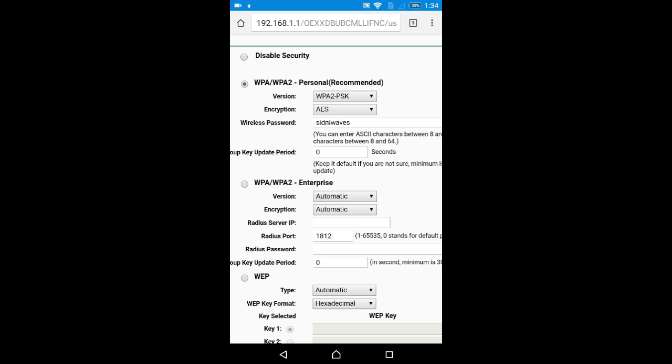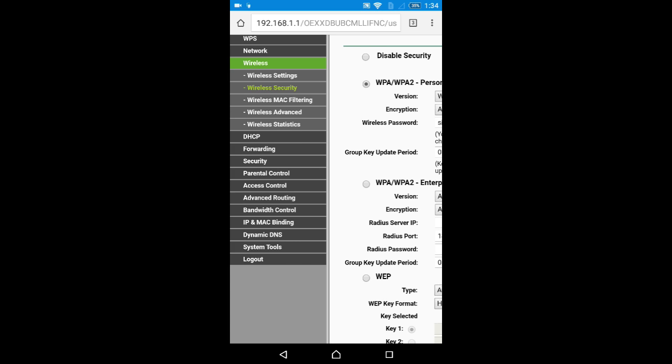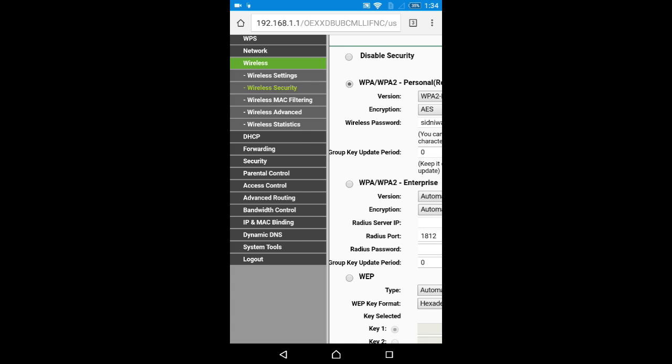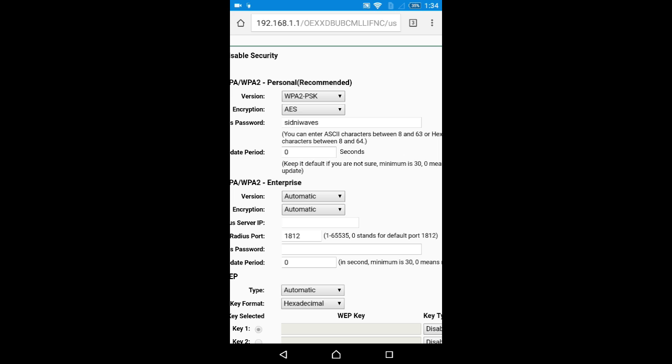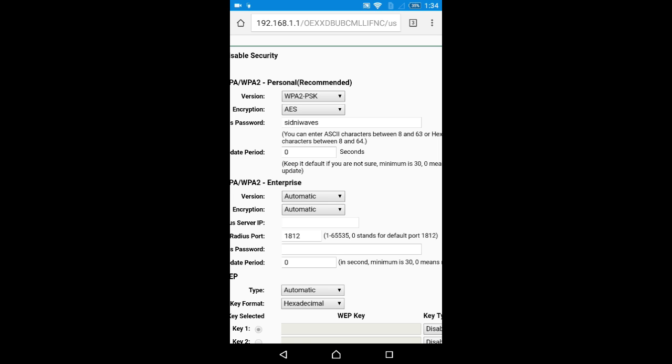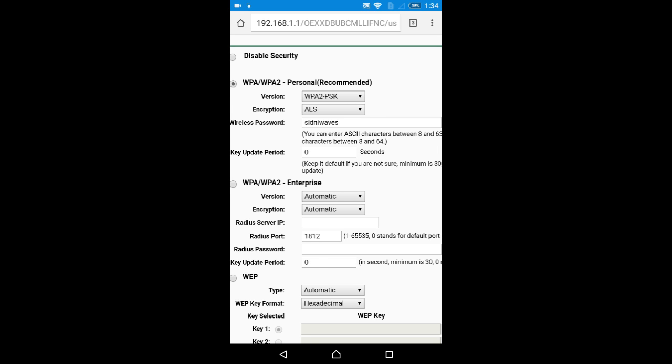Now you can get your password from any Android device. If you want to know which password you're using on your Wi-Fi, just follow this process and you'll find the password here.